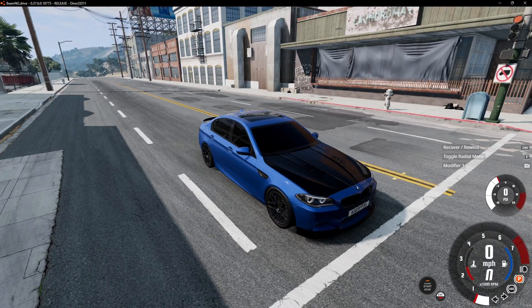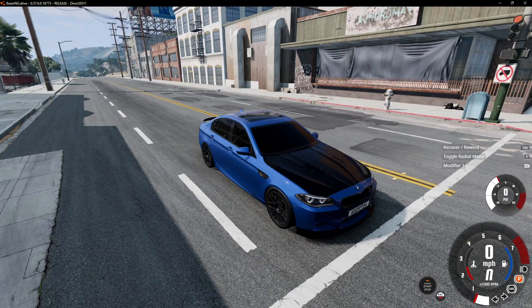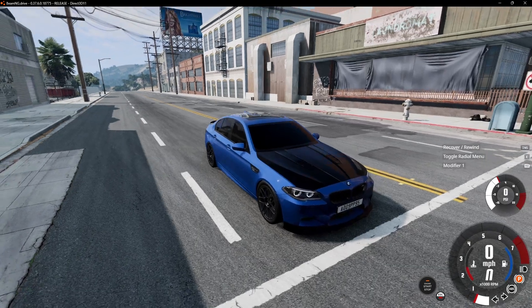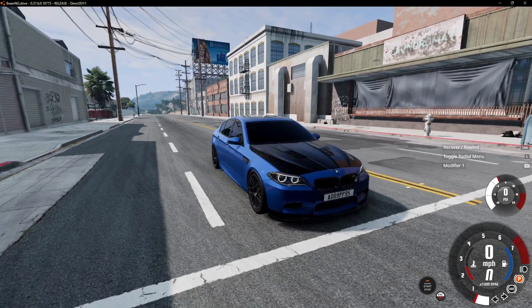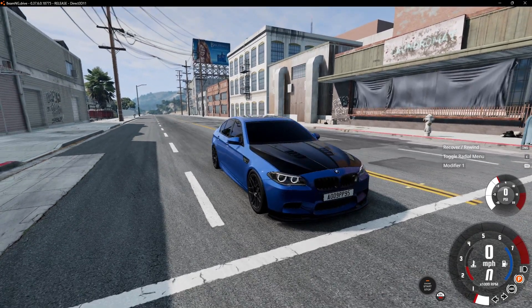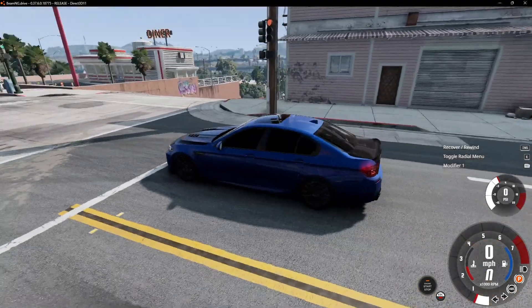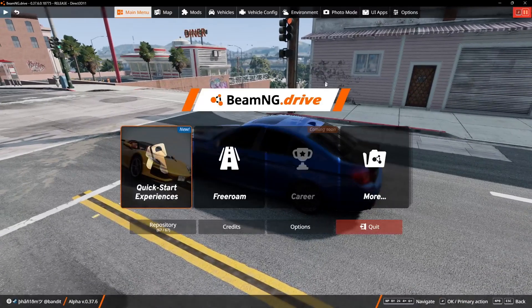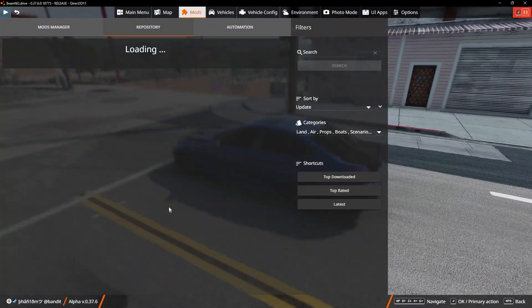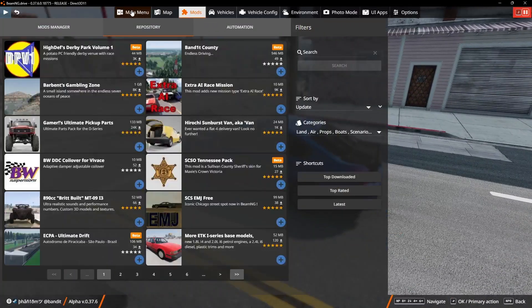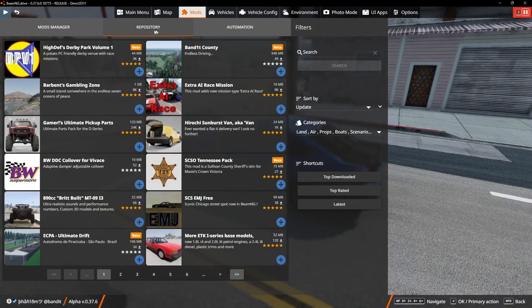What's up everybody, my name is Phantom and today I'm going to show you guys how to download mods like this BMW M5 right here and hundreds of other mods not using the repository or an automation.